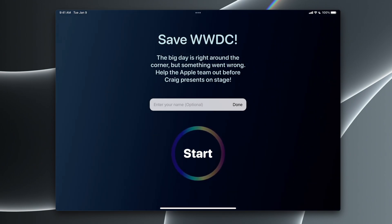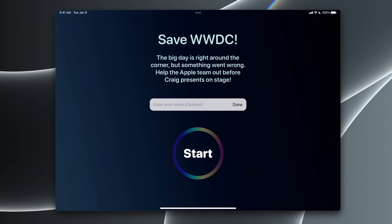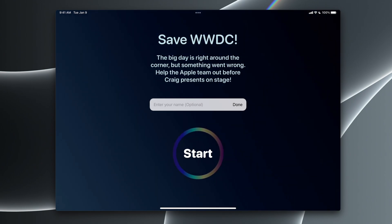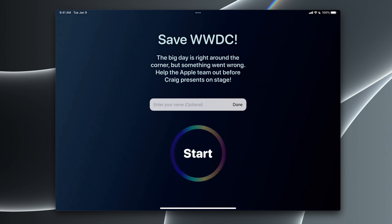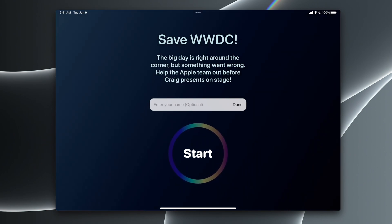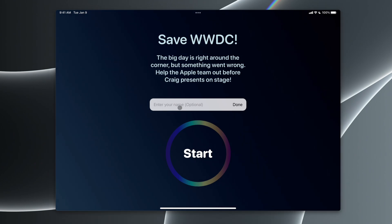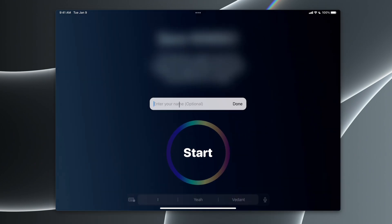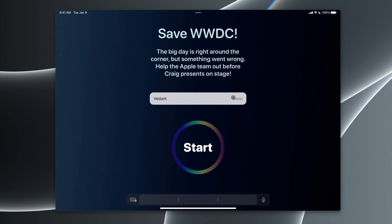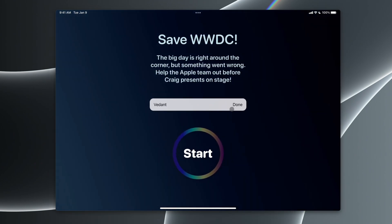My submission is a story-based app where you're tasked with saving WWDC. This will make more sense in a bit, but for now, you can enter your name to make this more personal. It is optional, so if you'd like to do it, you can go ahead.